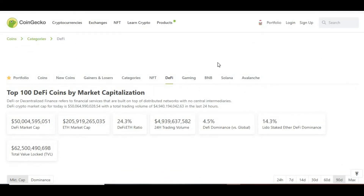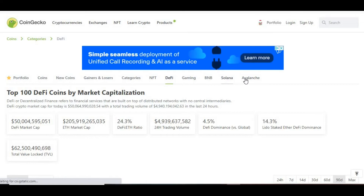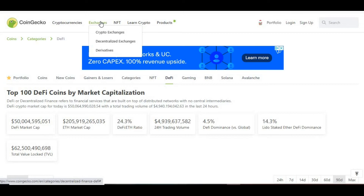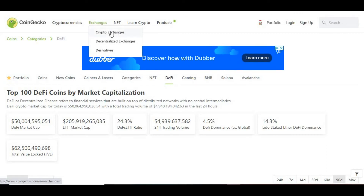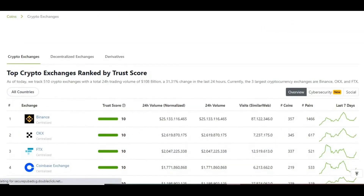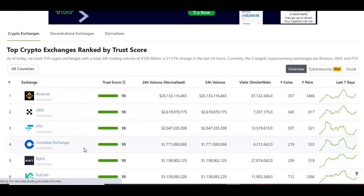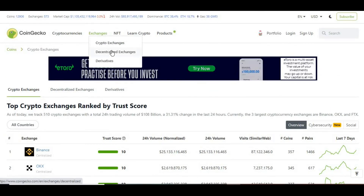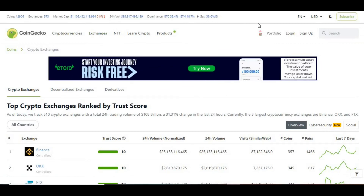Then there's a section for gaming, BNB, Solana ecosystem, Avalanche ecosystem as well. You've also got your exchanges, so you can see what kind of exchanges you want to be involved in. The crypto exchanges section covers the centralized exchanges — Binance, Coinbase, Bybit, and so on — and then you've also got your DeFi exchanges there as well.